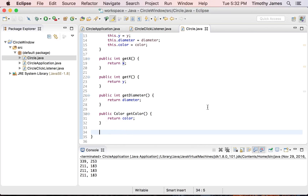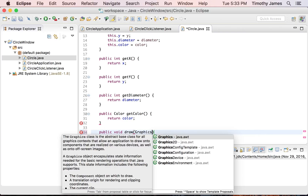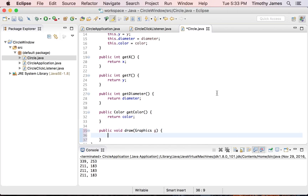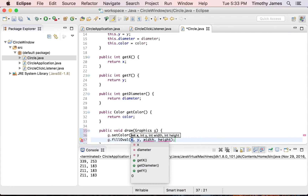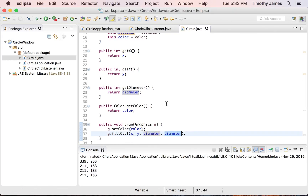The only thing left to do is draw the circle. We're going to create a method called public void draw, and we'll pass in a Graphics object, which gives us the ability to draw on some screen. We don't know what that screen is yet, but since it's abstracted away, we can still use this Graphics object to draw on whatever screen it happens to be. We'll use g.setColor() to set the color equal to the circle's color, then g.fillOval() — we draw ovals, not circles, but if width and height are the same it works out. We'll pass in x, y, diameter, and diameter.